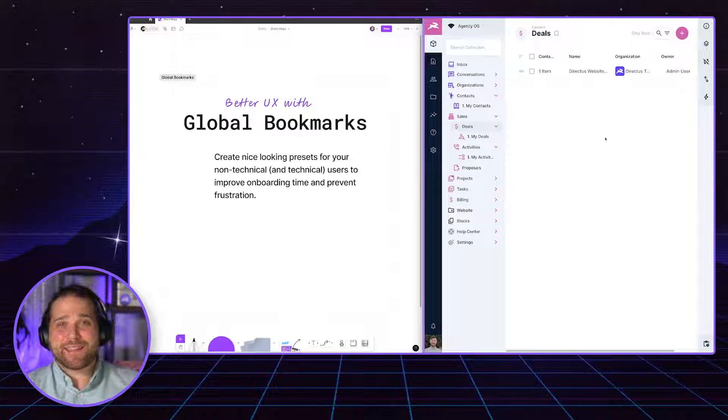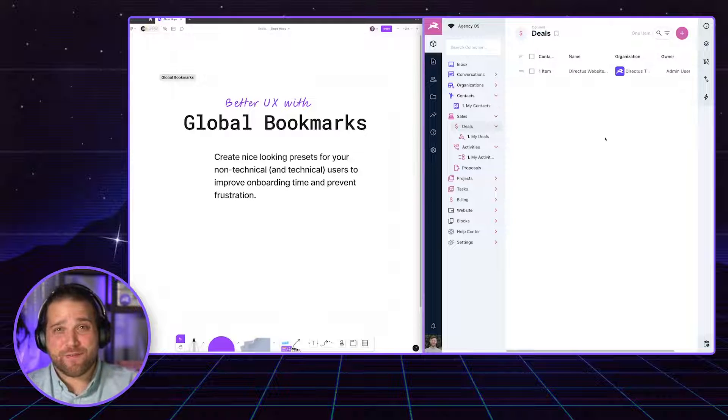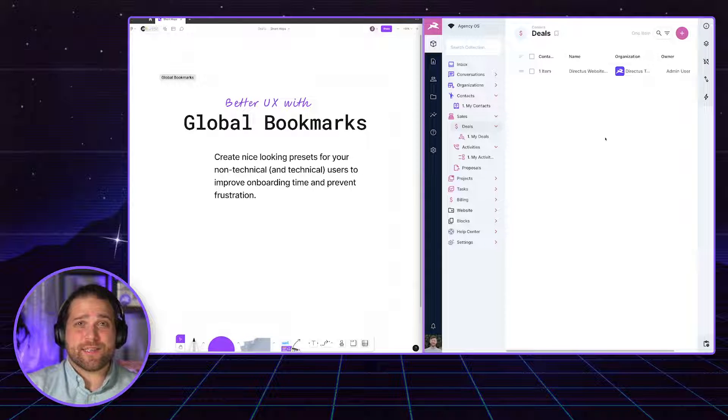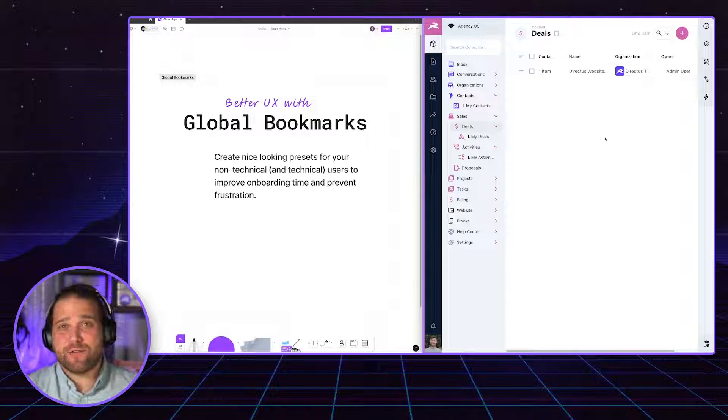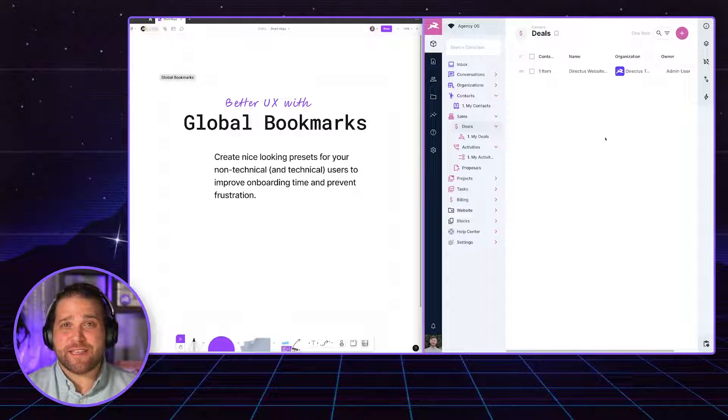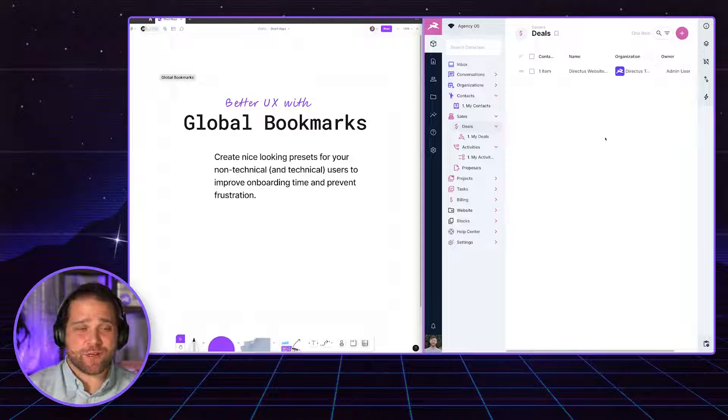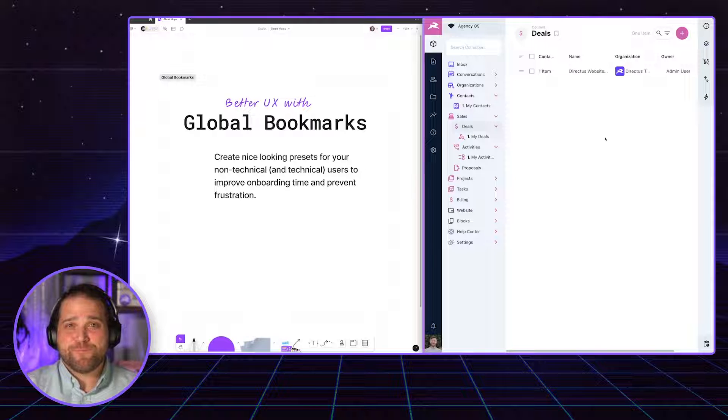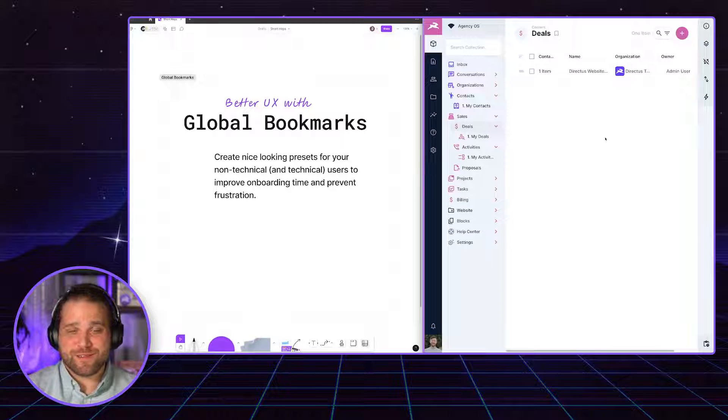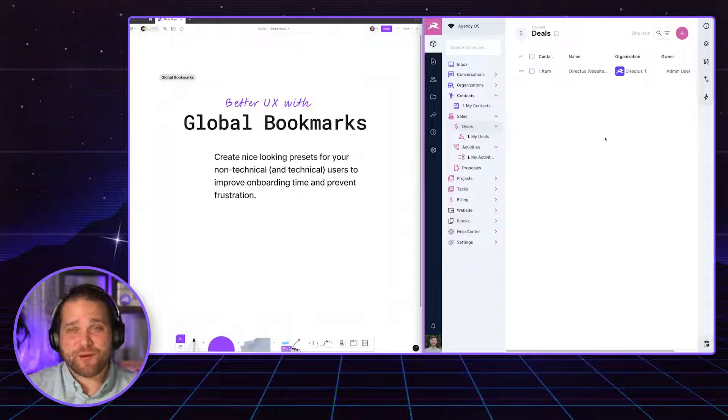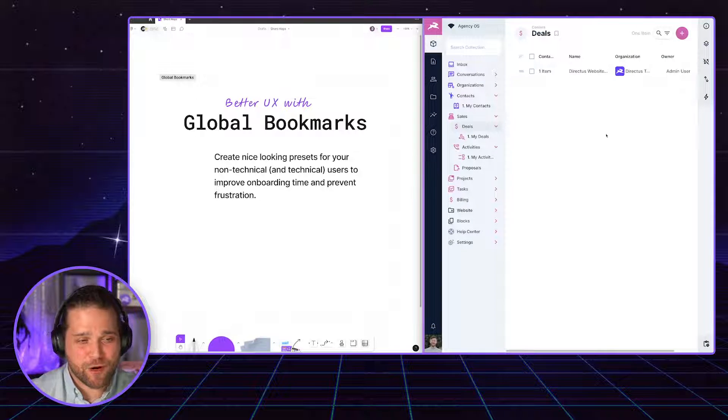So as a developer, as the technical person, as the lead on this project, do yourself a favor as well. Set up global bookmarks.